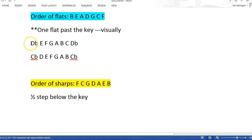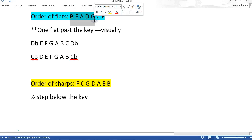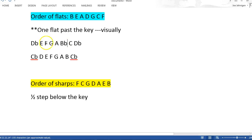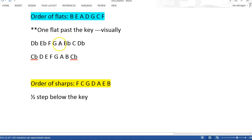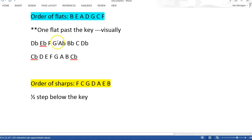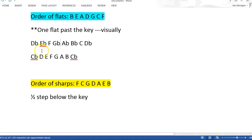Here we go. The key of D-flat — you look over here, one flat past is G. So B, E, A, D, and G are all going to be flat: B-flat, E-flat, A-flat, D-flat, G-flat. There's your D-flat major scale.